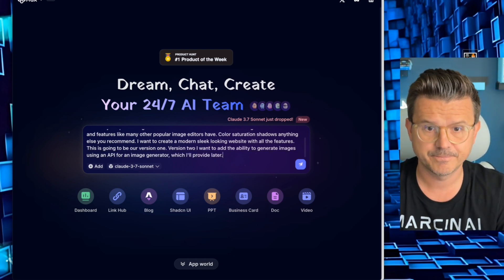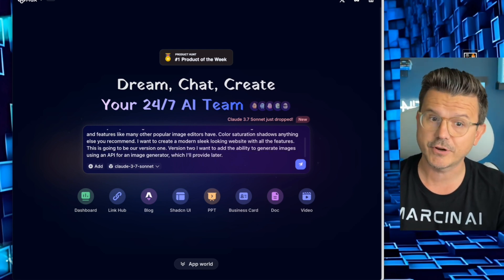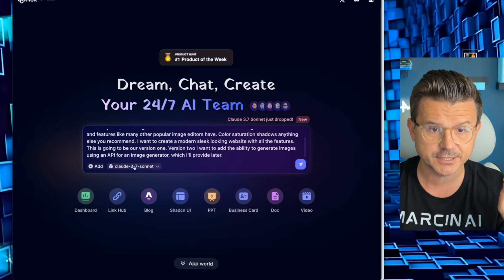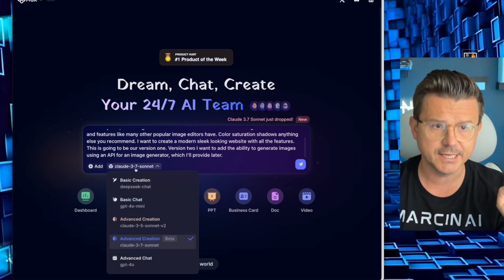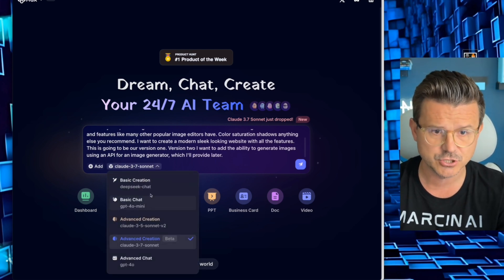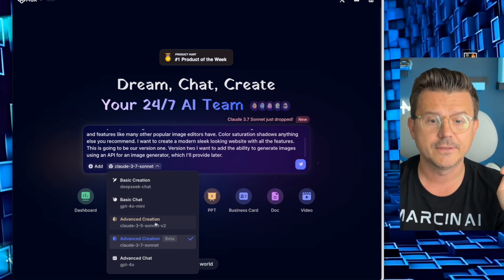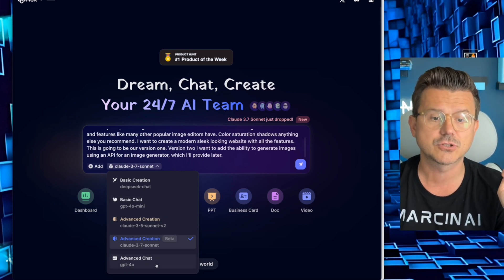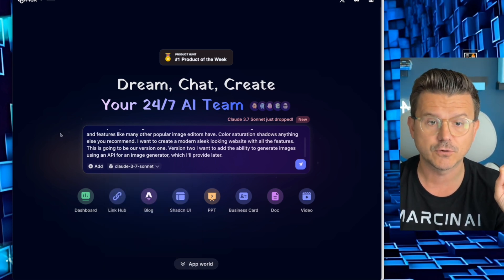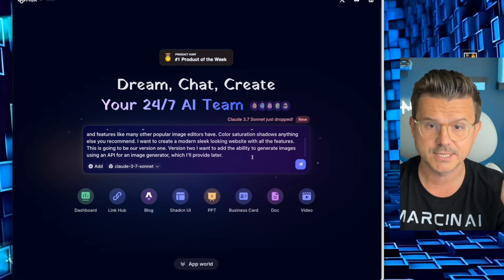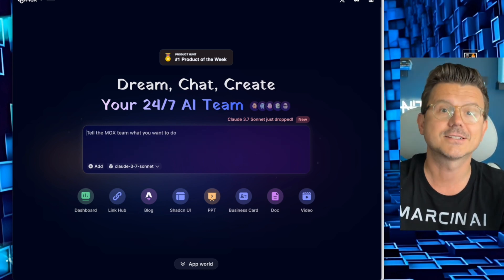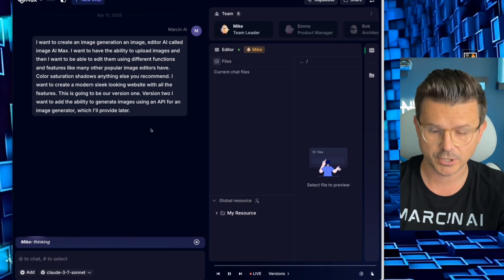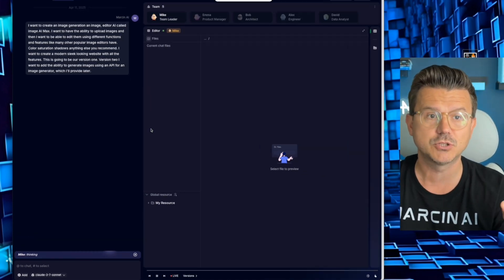This is going to be our version one. Version two, I want to add the ability to generate images using an API for an image generator which I'll provide later. All right guys, there's our prompt, pretty straightforward. We're going to be using Sonnet Claude 3.7. You can see inside MGX there's a bunch of different ones - you have DeepSeek for chat, there is GPT-4.0, there's Claude v2, and then there's also for advanced chat you can use 4.0. The coding is done by Sonnet 3.7 and let's get this party started.